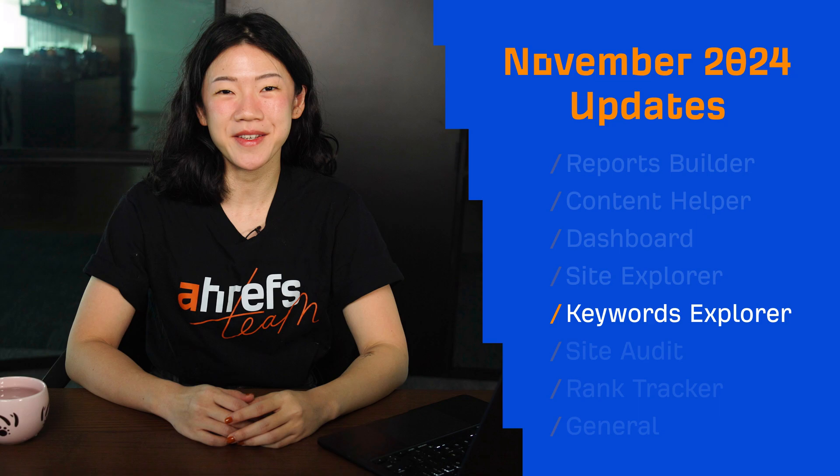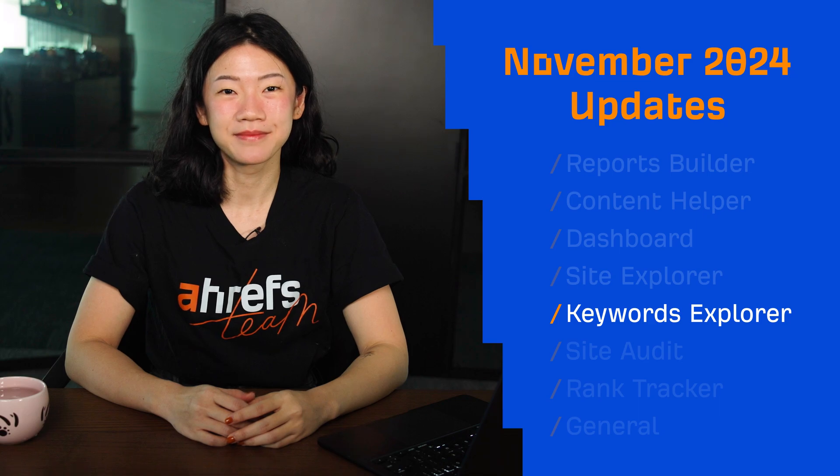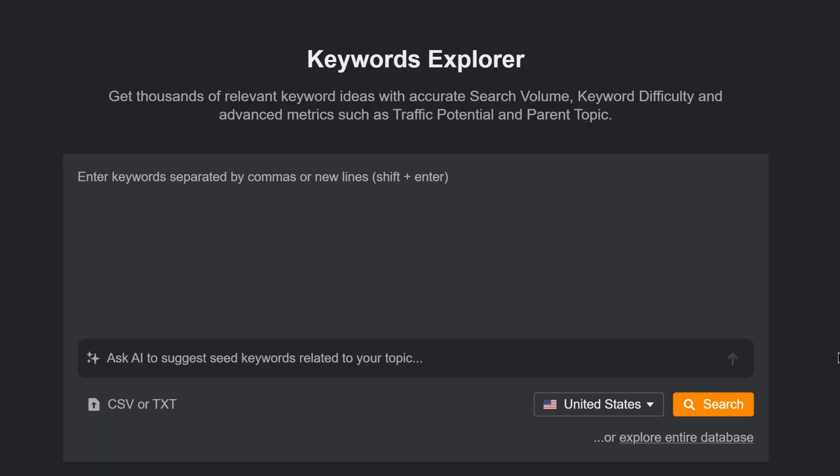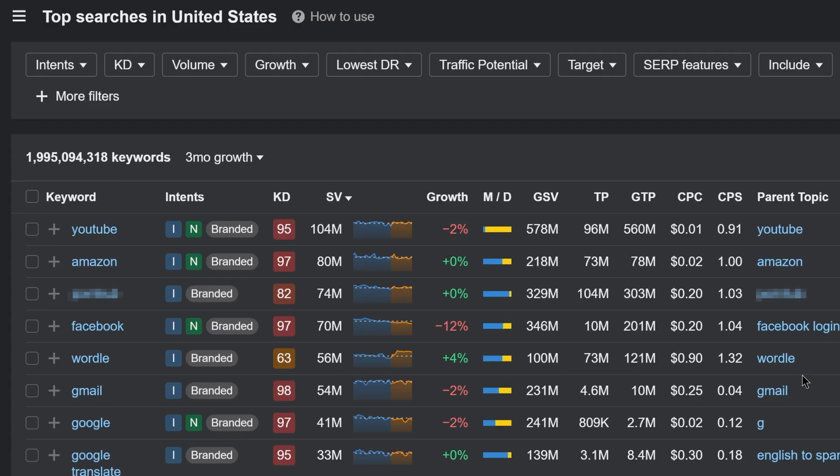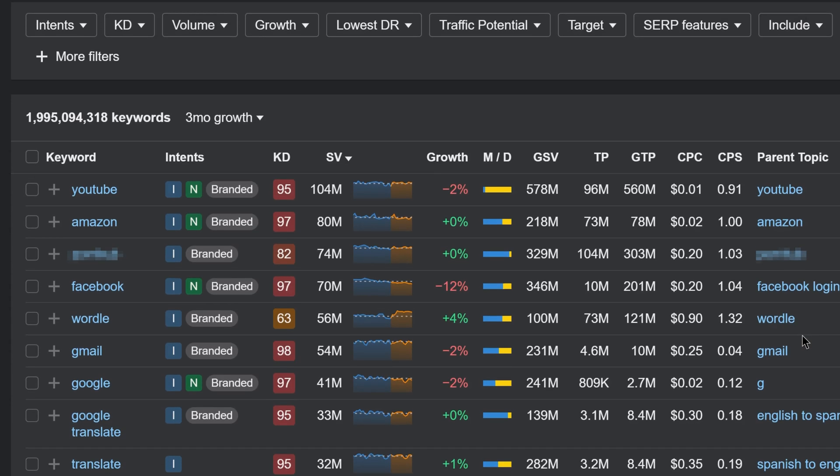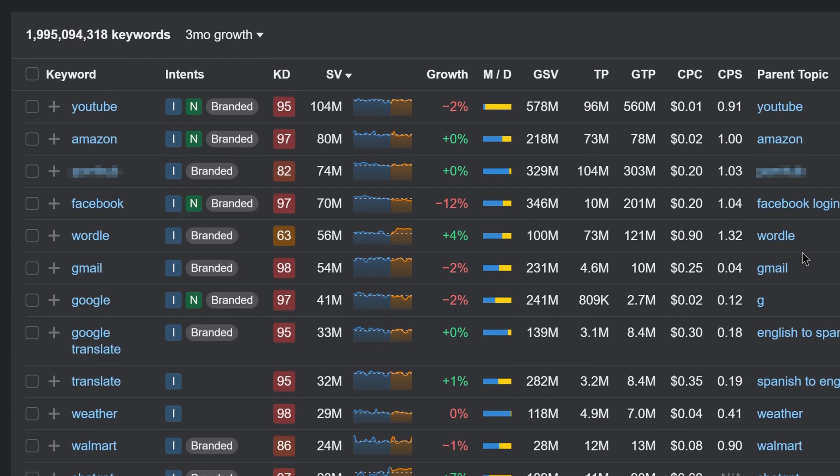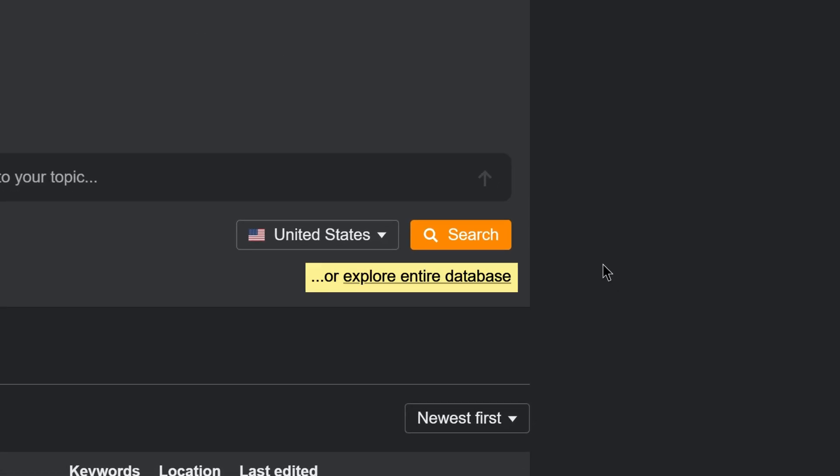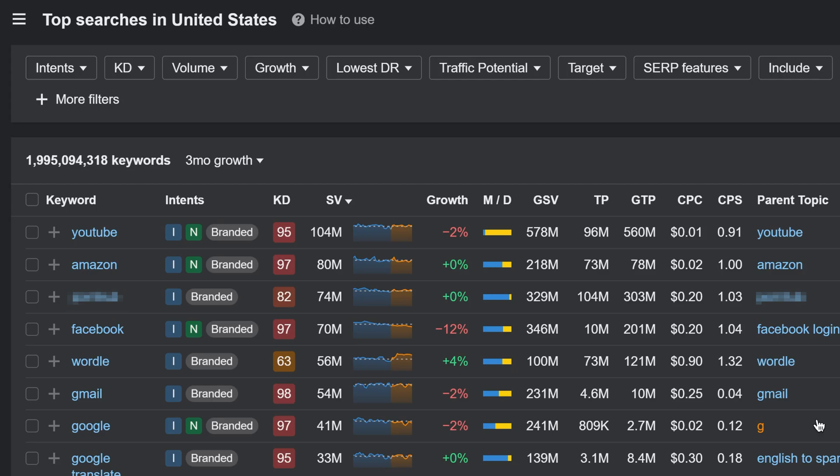Moving on to Keywords Explorer. Before, you had to run an empty search in Keywords Explorer to explore its entire database. Now, just click on this link on the landing page to access this data.